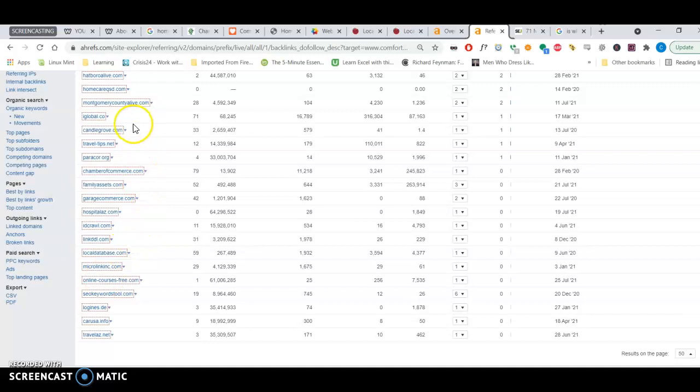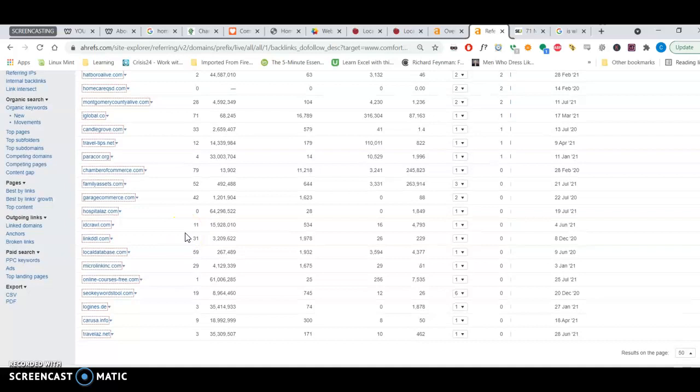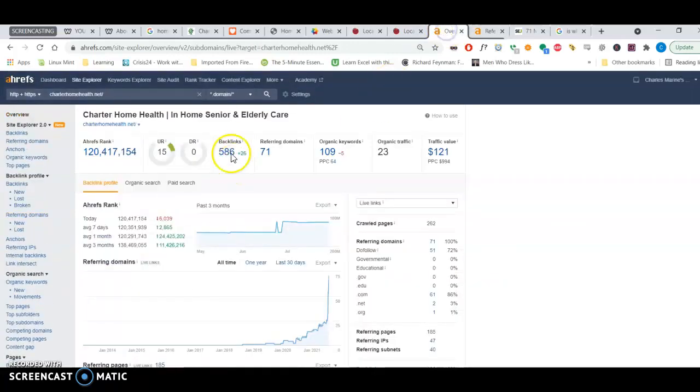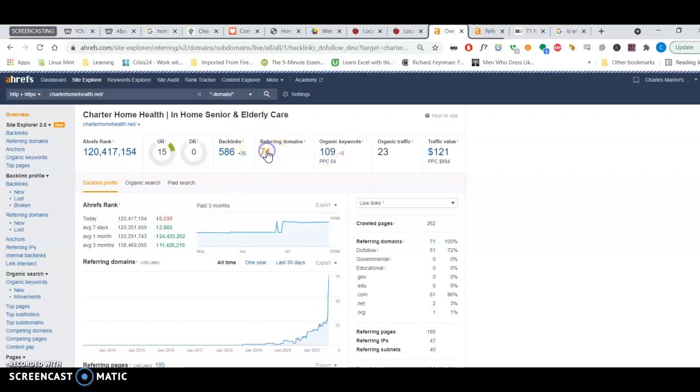So I can see, I mean, TravelTips.net, that isn't a really good backlink. But I can see that they have, the backlinks are kind of authoritative. Let's look at your backlinks. Your referring domains, I'm sorry.